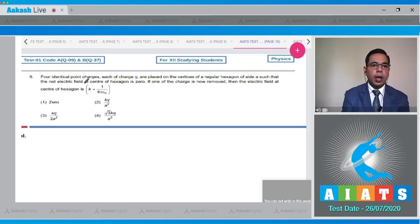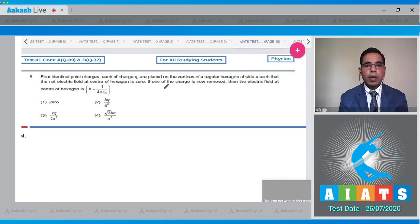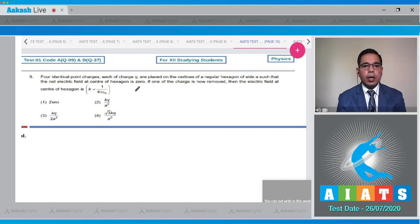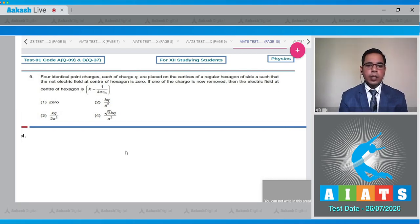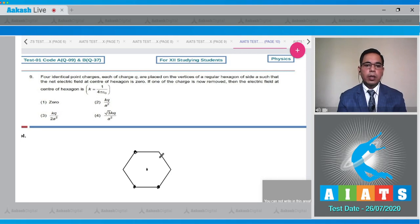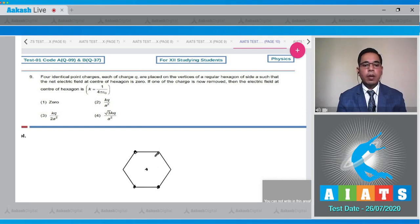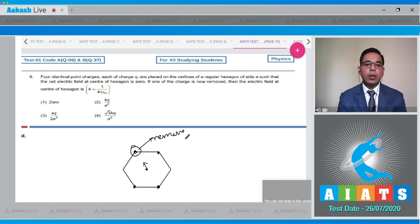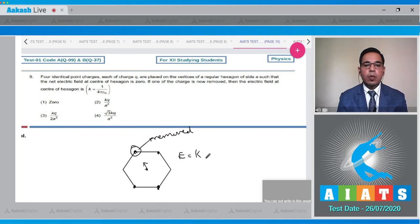Question number 9 states that 4 identical point charges each of charge q are placed on the vertices of a regular hexagon of side A such that the net electric field at the center is zero. If one charge is removed, what is the electric field at the center? Since the net field at center is zero, the 4 charges are arranged in 2 pairs opposite to each other to cancel their fields. If one charge is removed, one pair cancels but the other pair does not, leaving a net field at the center due to the remaining unpaired charge.